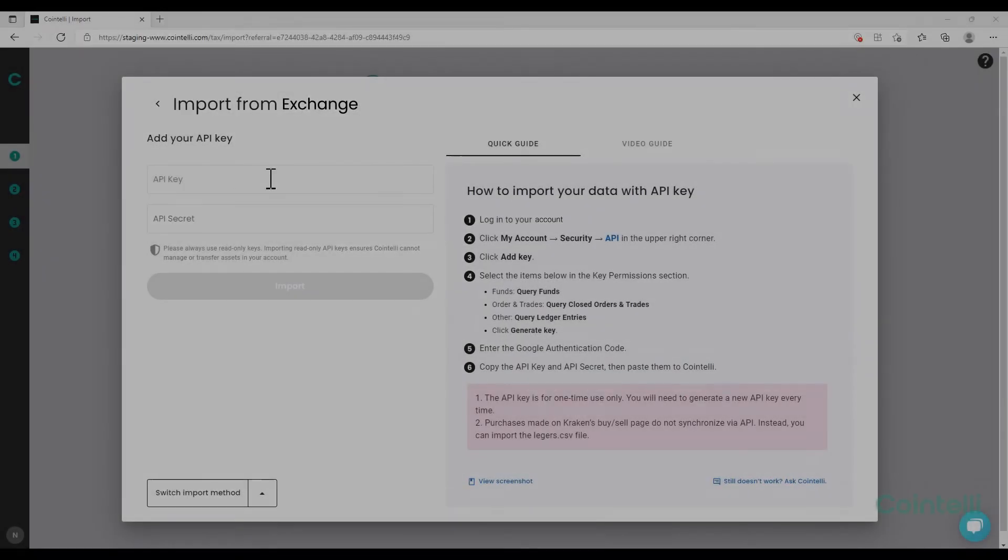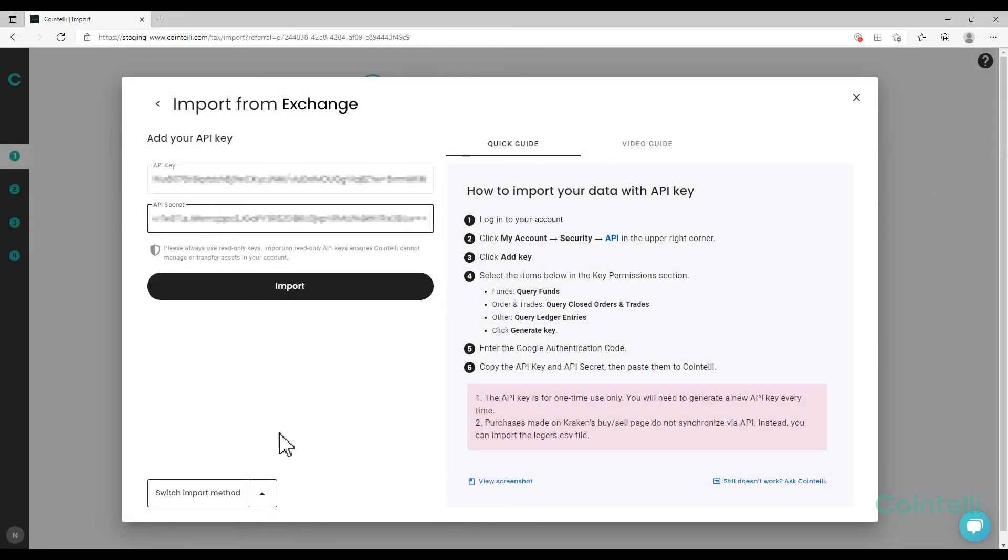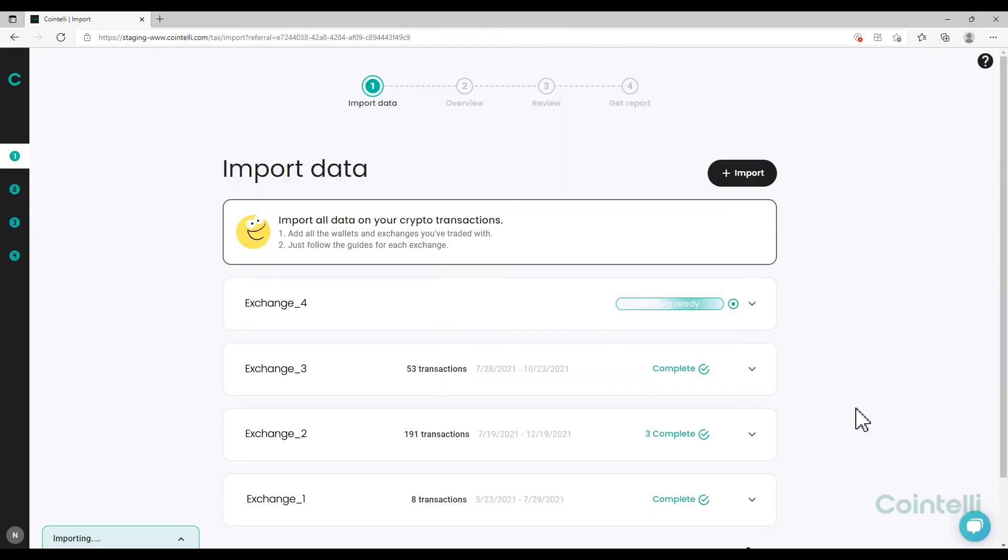Copy both the API key and secret key, then paste them one by one into your Cointeli account.